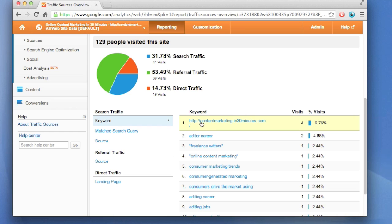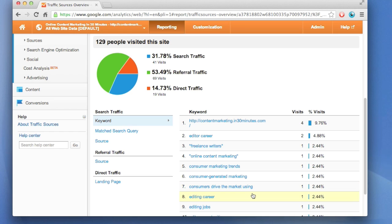Some people actually pasted in the URL, that's about 9 or 10 percent of the visits. Other people pasted in editor career, and then a couple people clicked on that result and came to the content marketing website. That's pretty interesting, but what I want to check out is the referral traffic.